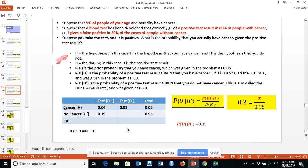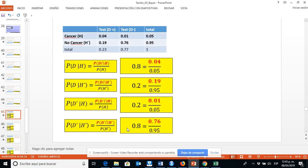Now with the numbers we have in our contingency table we can complete the table, and once we have all the numbers we can calculate the remaining probabilities. The probability of D' equals 0.8. The probability of D' given H is 0.2. The probability of D' given H' is 0.8.